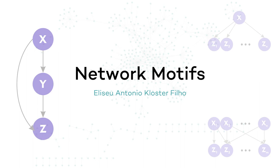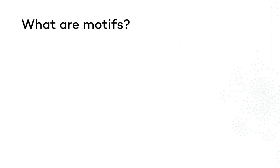Hello! My name is Eliseu, and in this video I'm going to talk about network motifs. In a given network, motifs are occurring patterns that occur significantly more often than what would be expected at random.